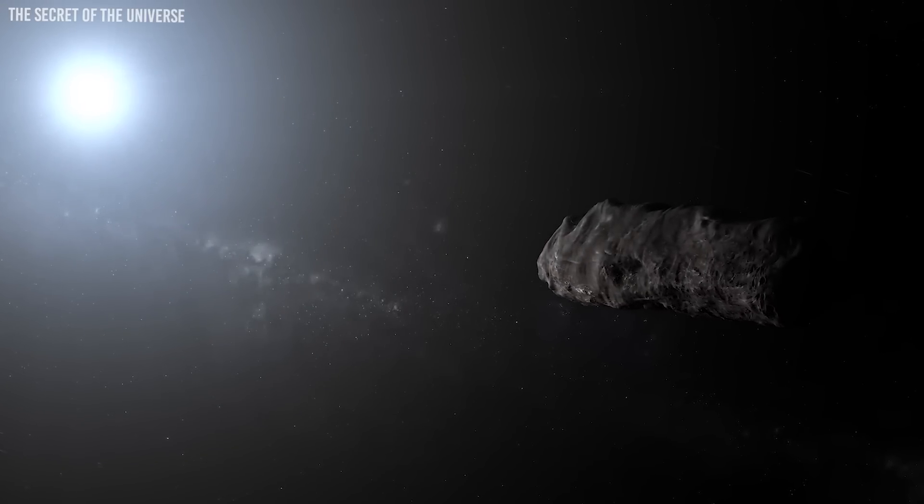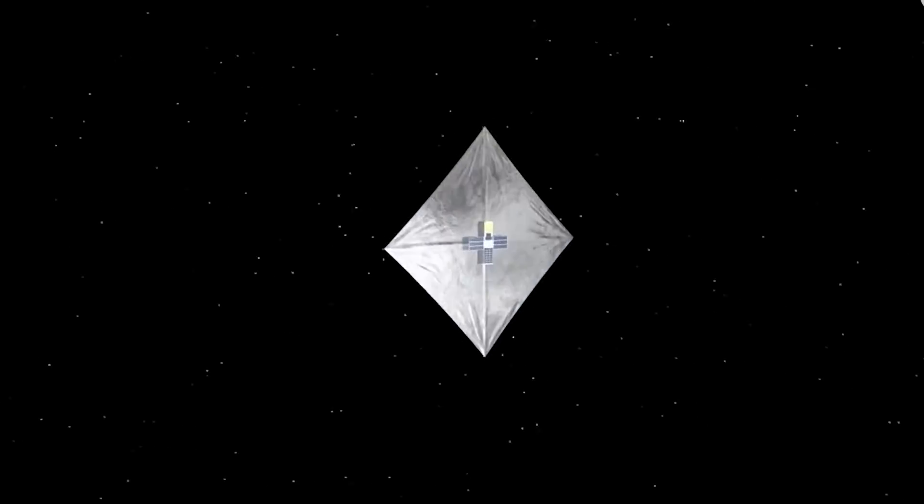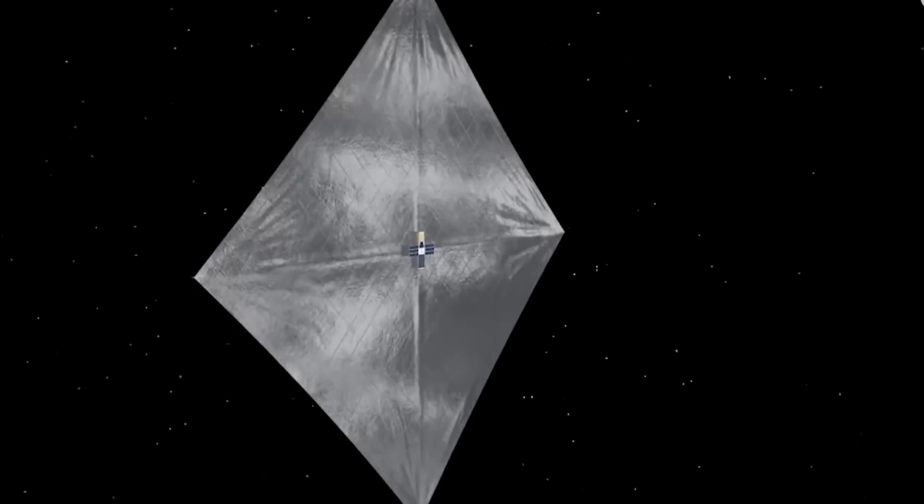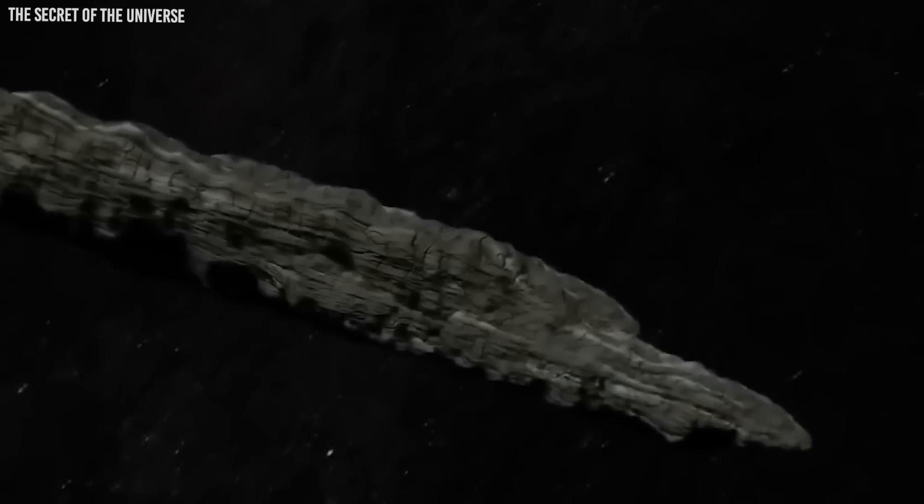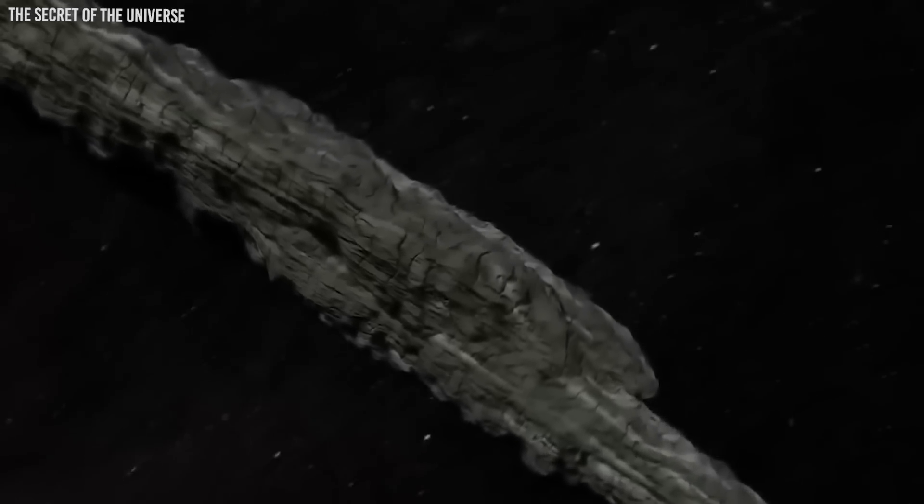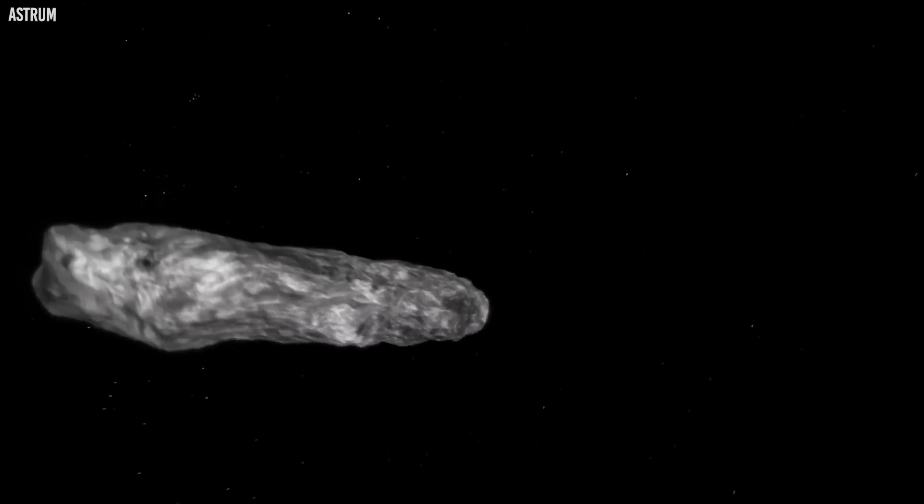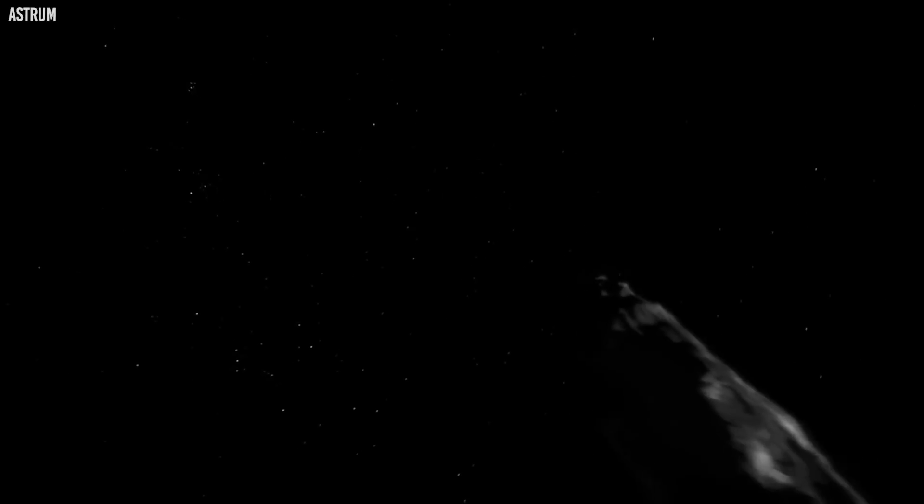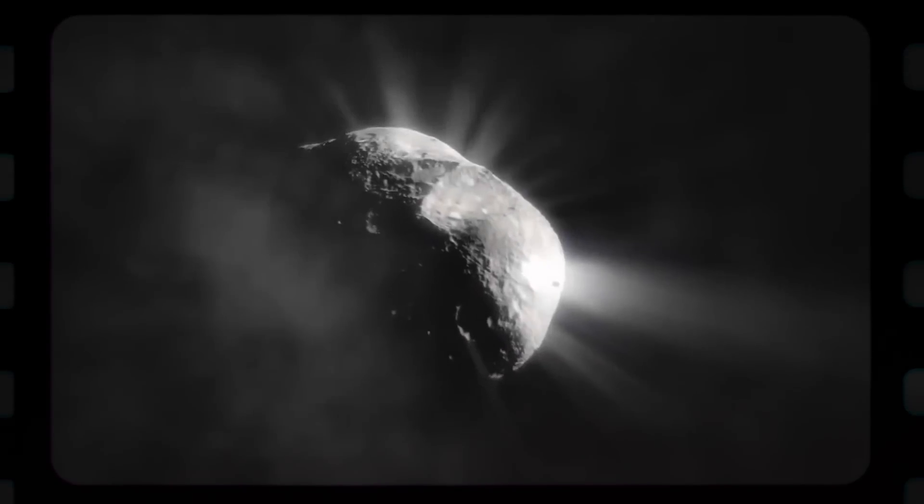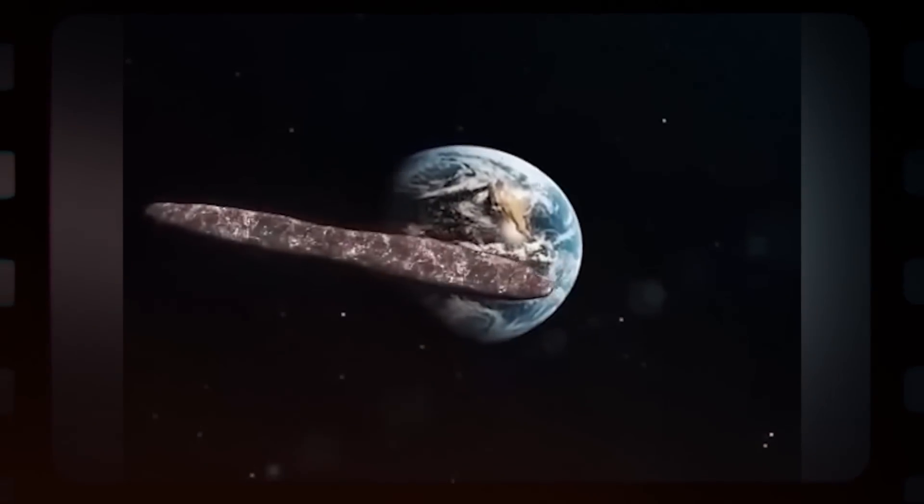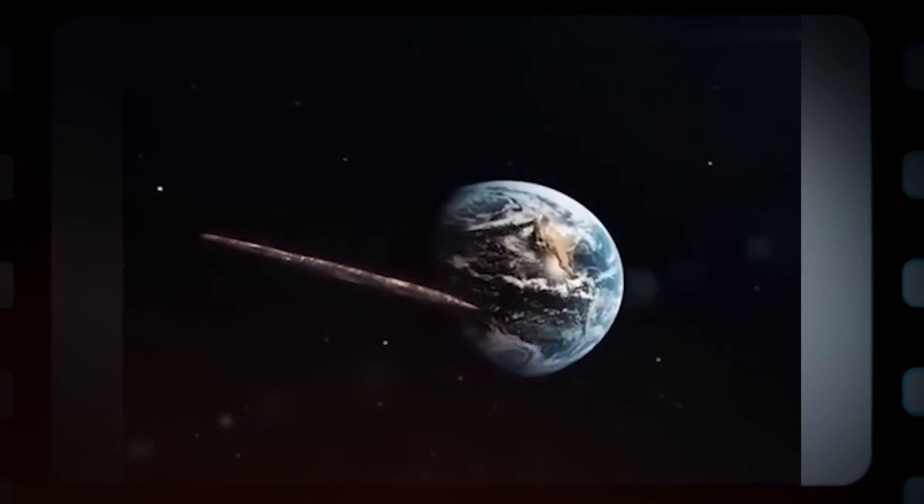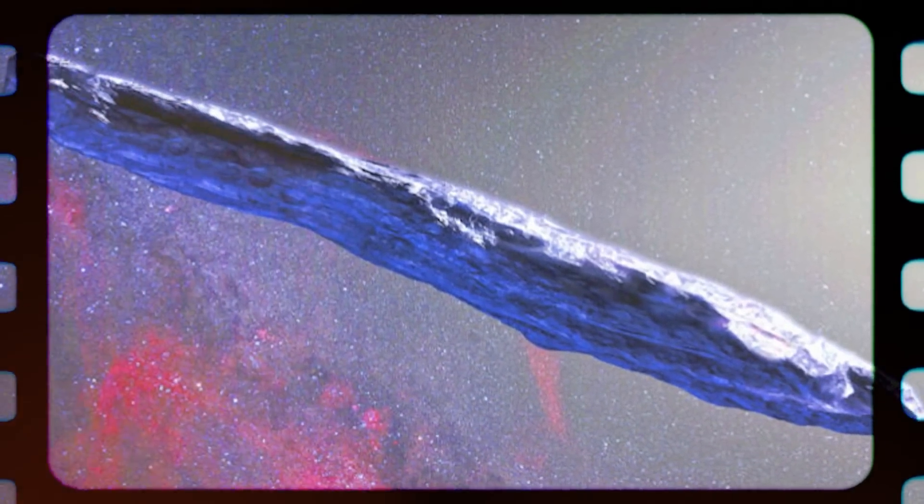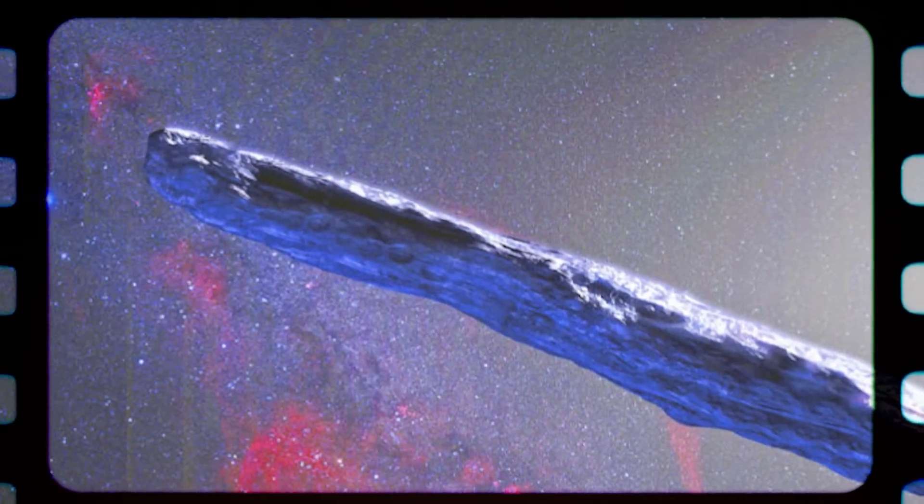One would need to know both Oumuamua's albedo and the albedo of a solar sail in order to put the solar sail idea to the test. The former can't be determined without first learning what size the thing is. Neither can be determined with any certainty, because we lack knowledge of the alien's design requirements, other than that it be reflective at the wavelength at which it was employed. One may argue, however, that a solar sail would have an albedo of 1, or perfect reflectivity, throughout a wide range of wavelengths. The fact that Oumuamua was shown to be red, meaning that it reflected less strongly at blue wavelengths than red, contradicts this theory.